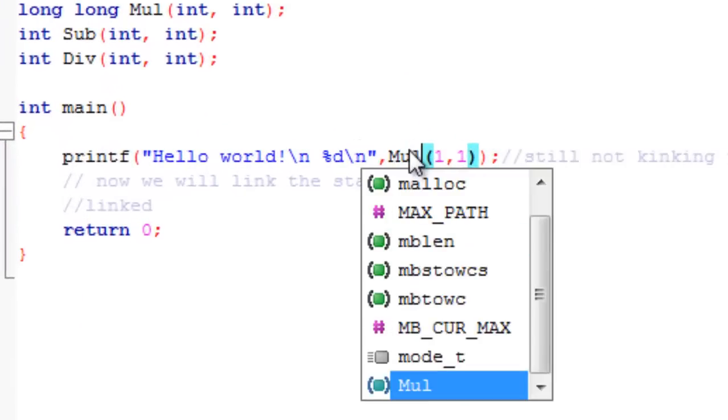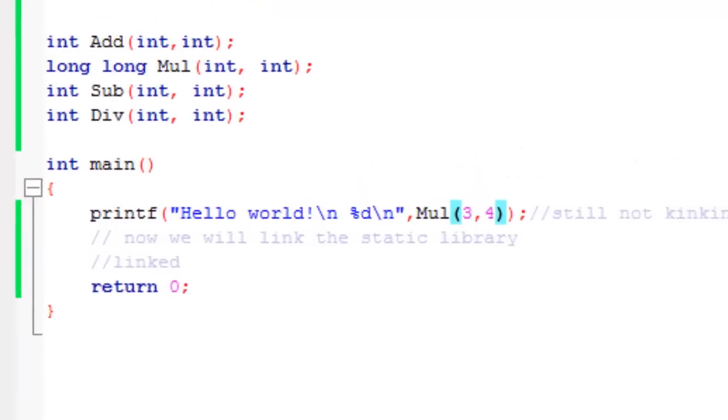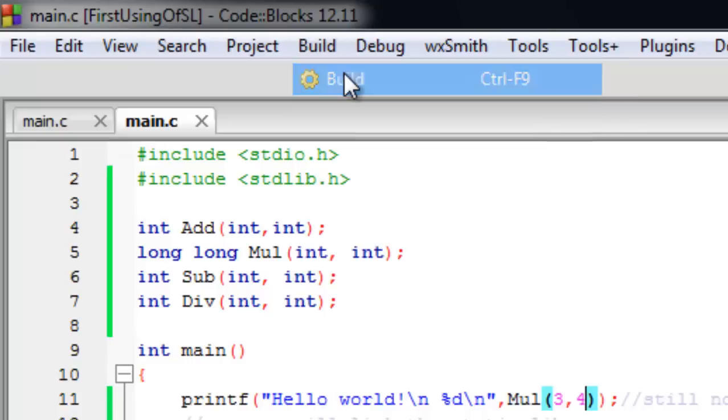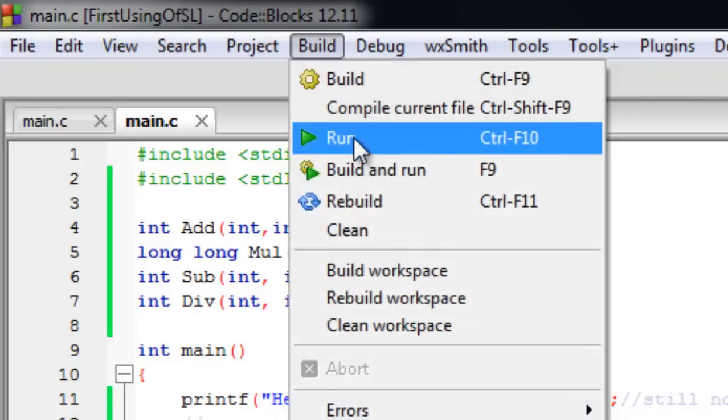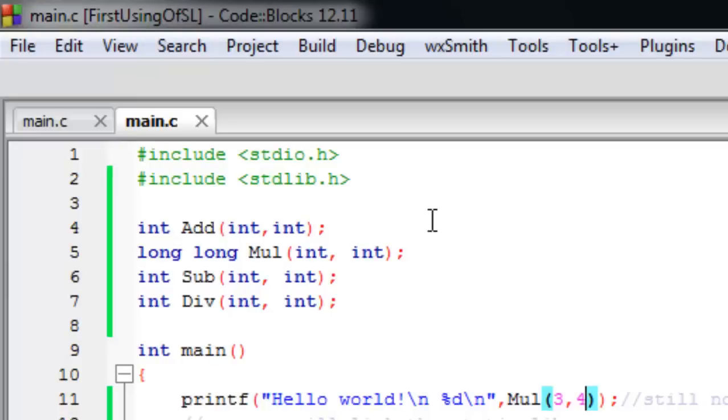Let's choose the multiplication function, but remember it is actually an add function because the content is the same.